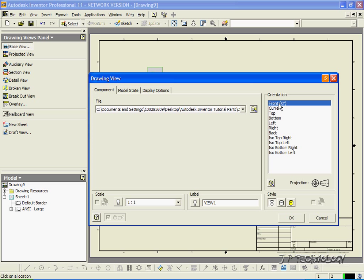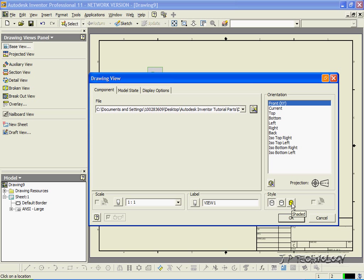So to start off, we're going to do the front one. Right now our scale is at one-to-one, and we're going to do it with hidden lines visible. Now you're able to change it too if you want to. You can have it without hidden lines, and you can have it just as a solid part too. Right now let's just keep it with hidden lines.